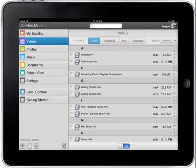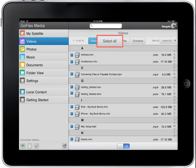Tapping the Select All button will select all the videos you have stored on your device. You may make individual selections by tapping on the corresponding selection box.